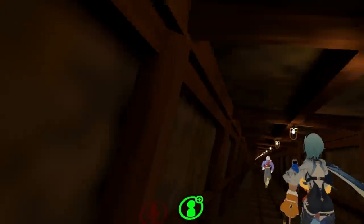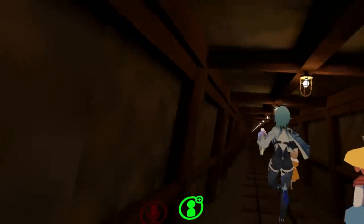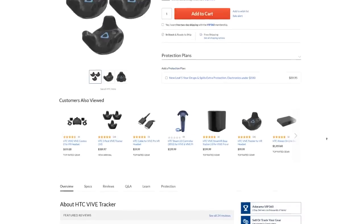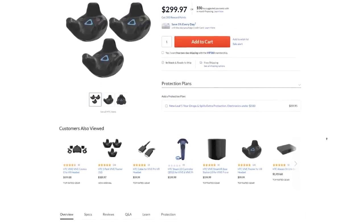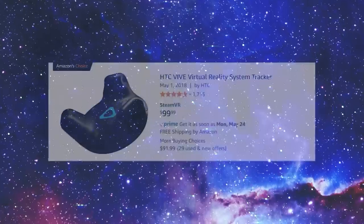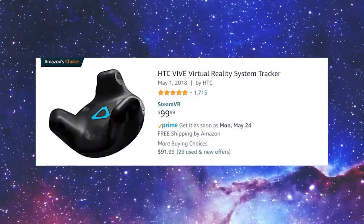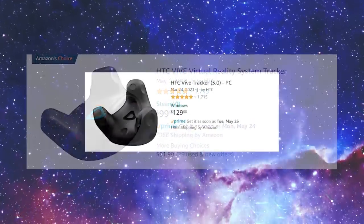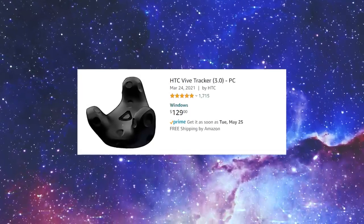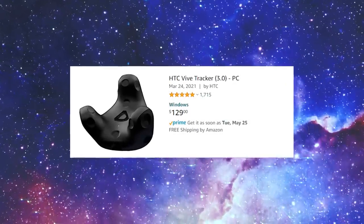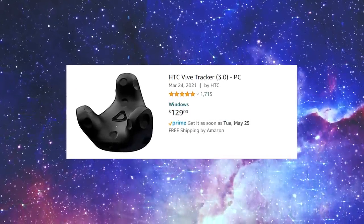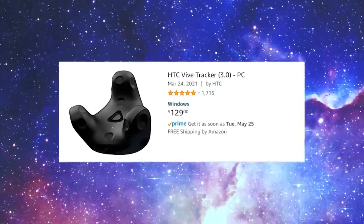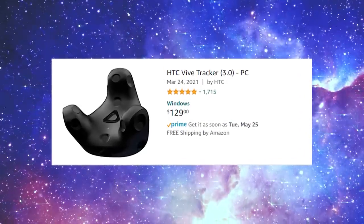Now the cost is where things get a little complicated. The 2.0 trackers are still being sold kind of everywhere, so I'm going to consider them at the price they're being sold at, which is the standard 100 US dollars apiece. The 3.0s on the other hand, I don't know what you were thinking HTC, but they didn't decrease the price of the trackers to increase adoption of full-body tracking. Instead, they increased the price.